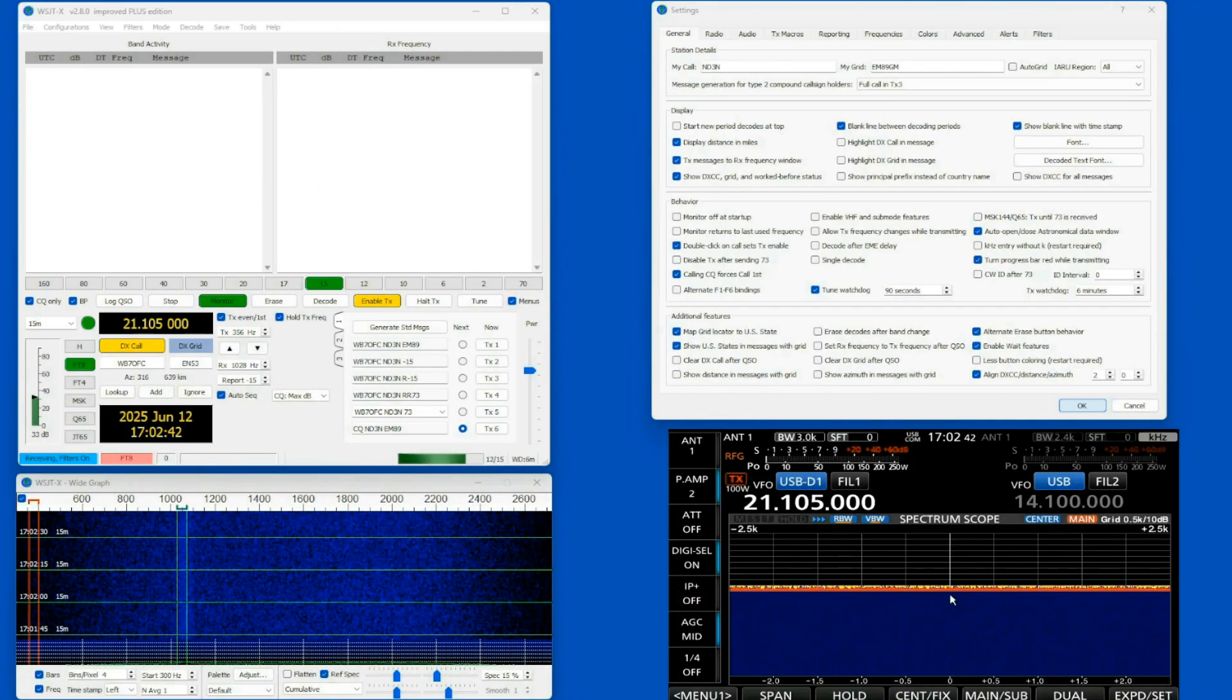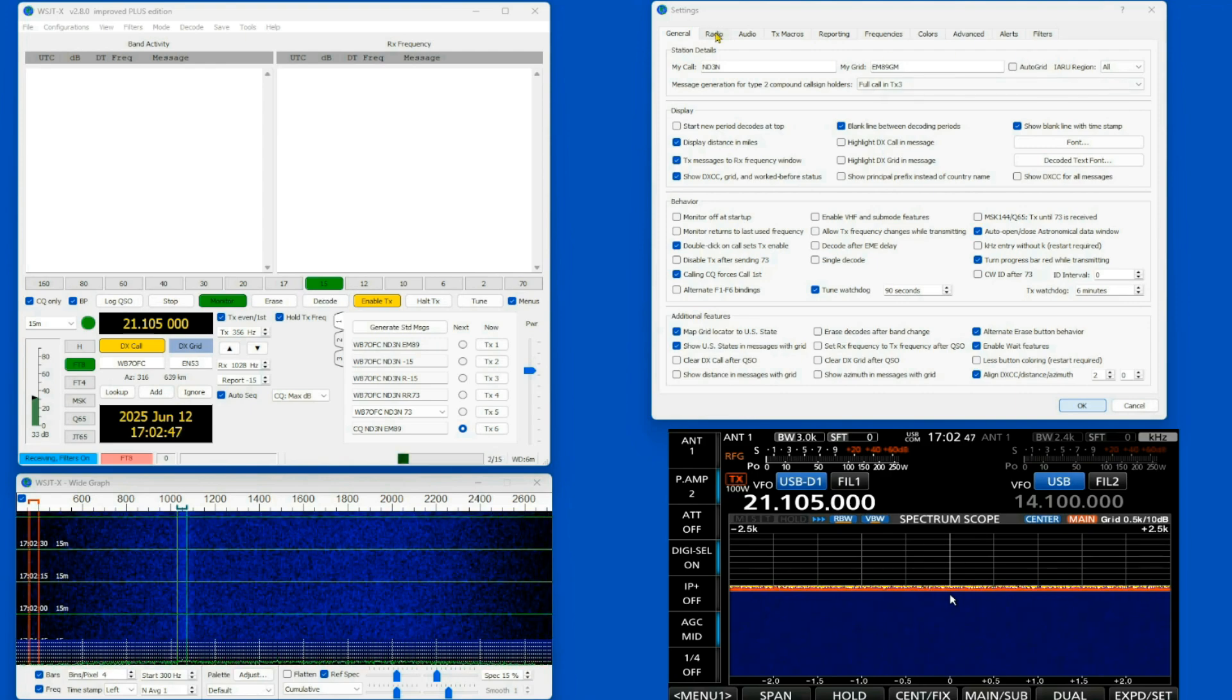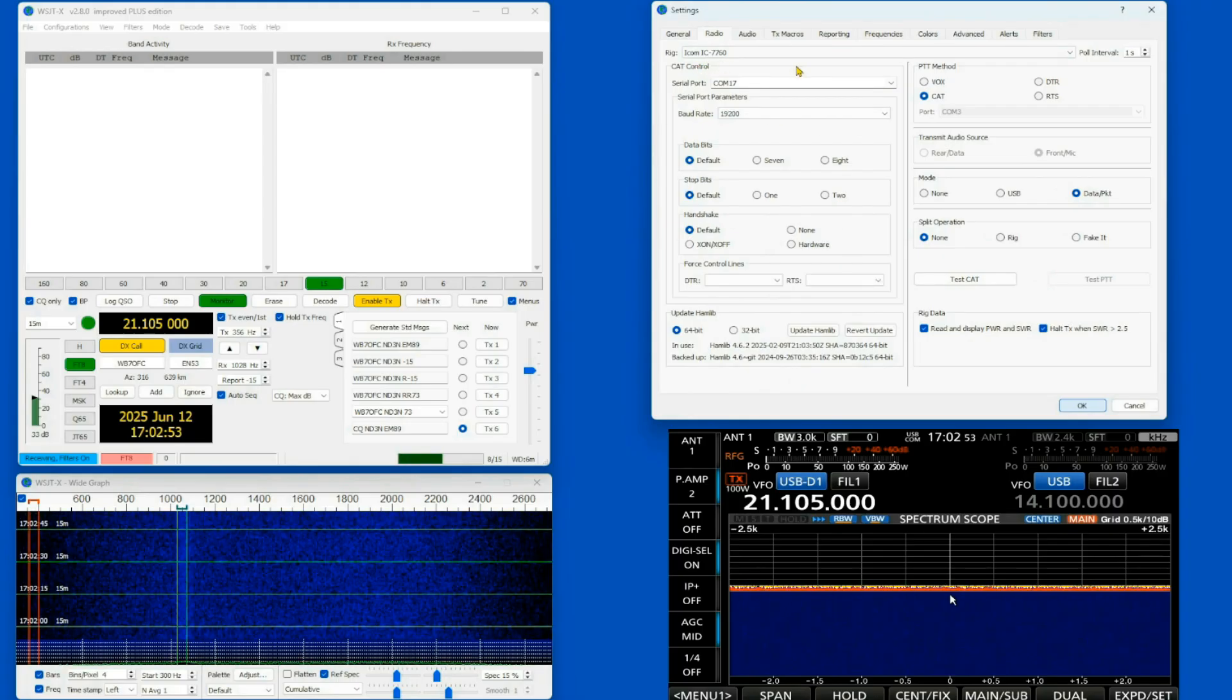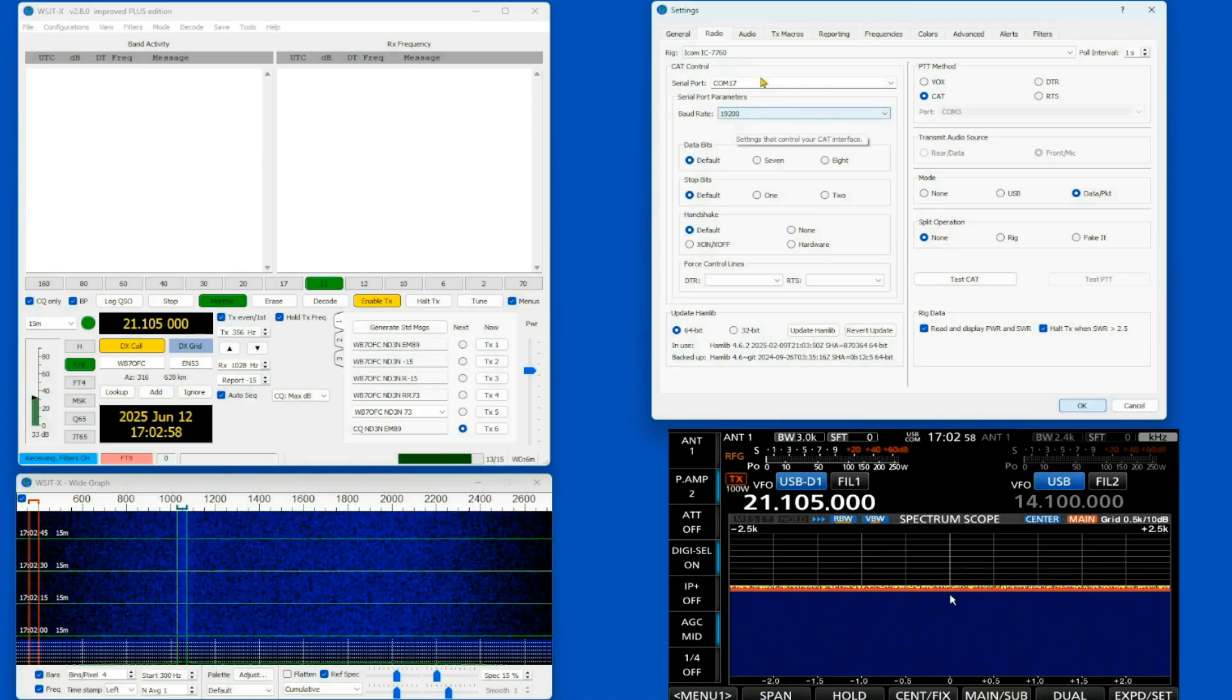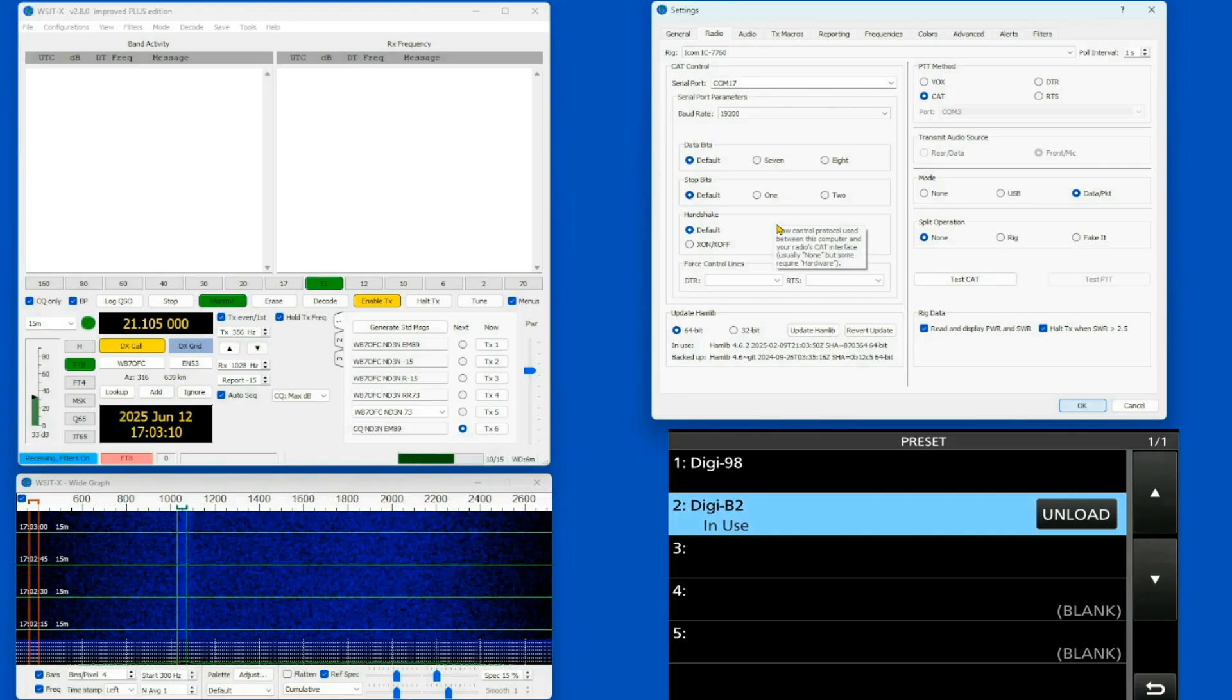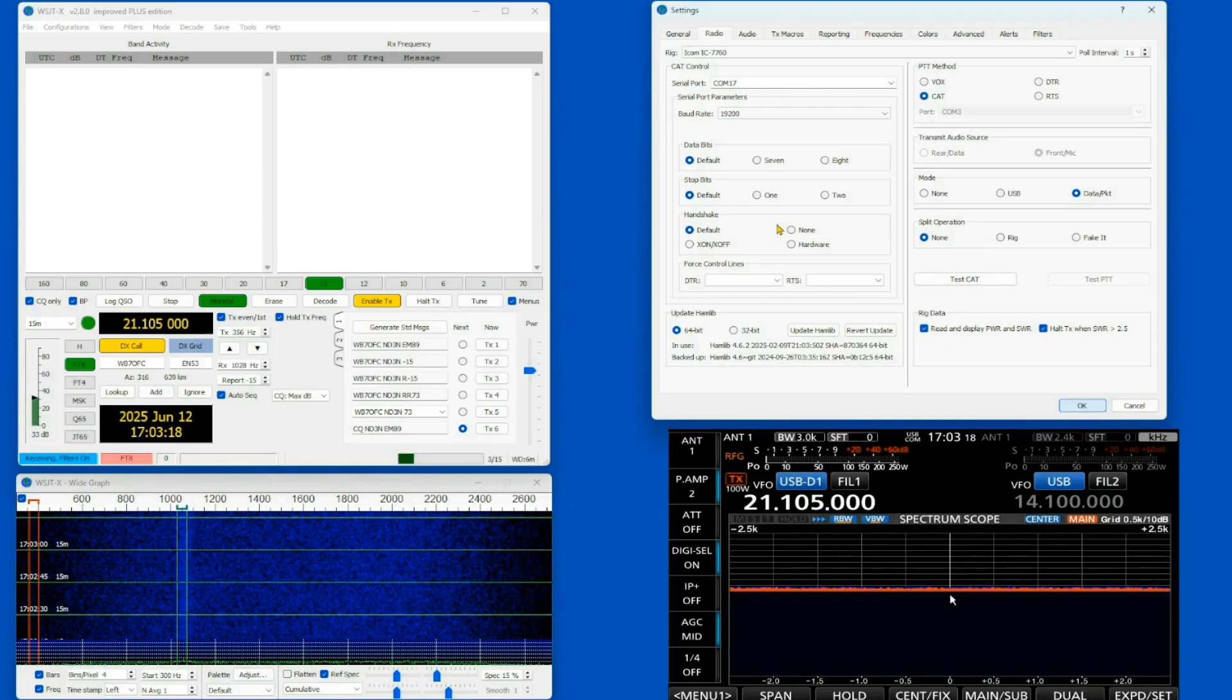So here we are on everybody's favorite, WSJTX. And I'm going to come here to my radio tab under settings. And you'll see I do have the pull-down. So just like before, if you've got the pull-down, use the pull-down. Make sure everything's here. And just as a quick reminder, I'm using the Digi B2 preset.